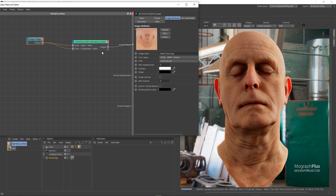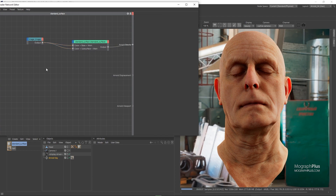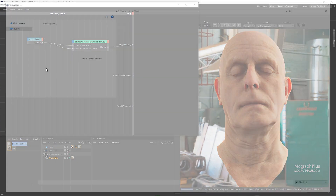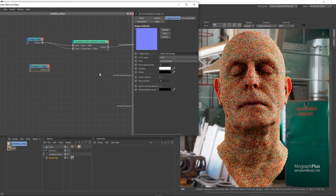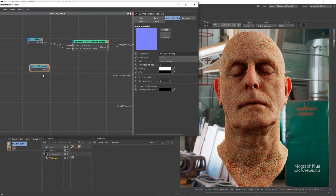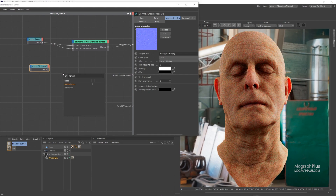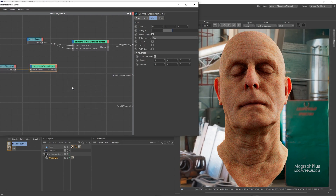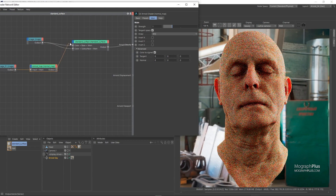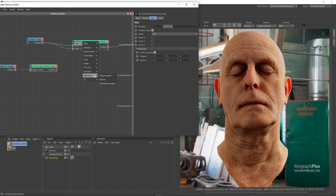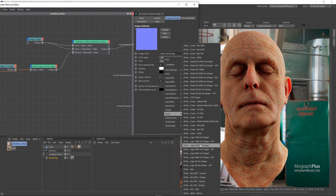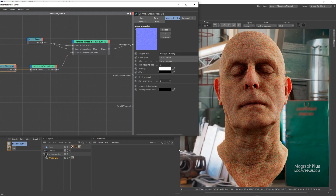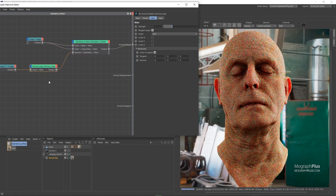The next step is to add normal mapping. Add an image node and load the Head Normal JPG. Connect it to a normal map node, and connect the normal map node to the normal input of the standard surface shader. To make the details more pronounced, I can increase the normal strength — let's try something like 1.5 for now, and this should be enough.